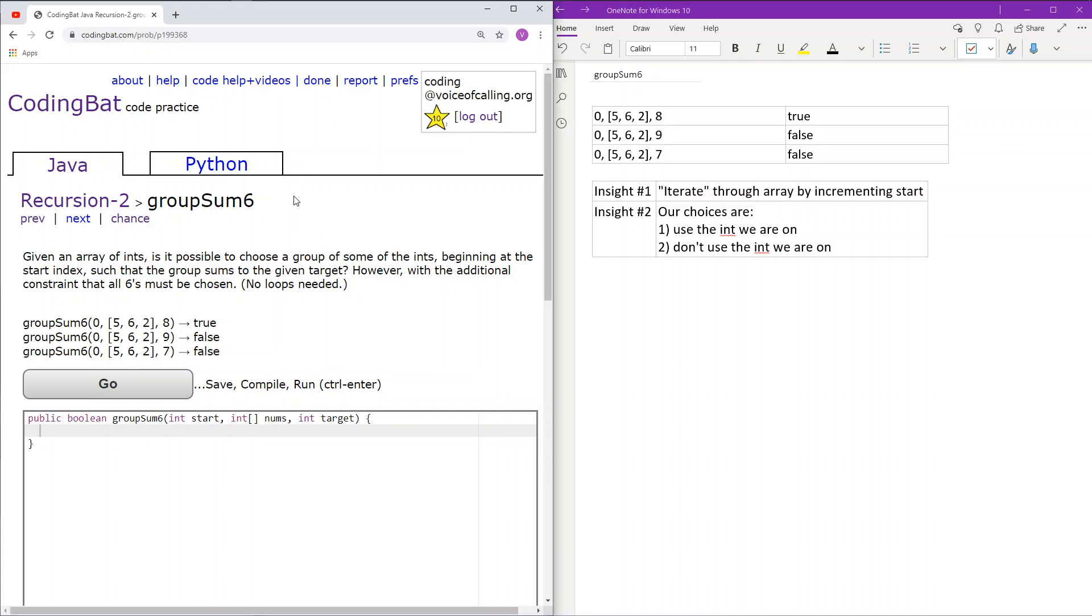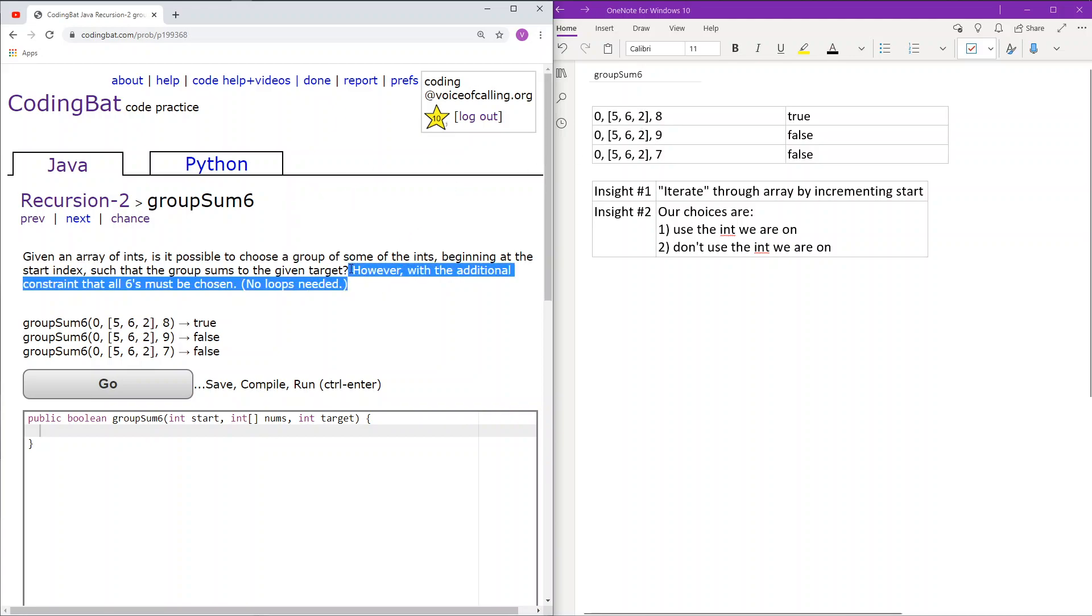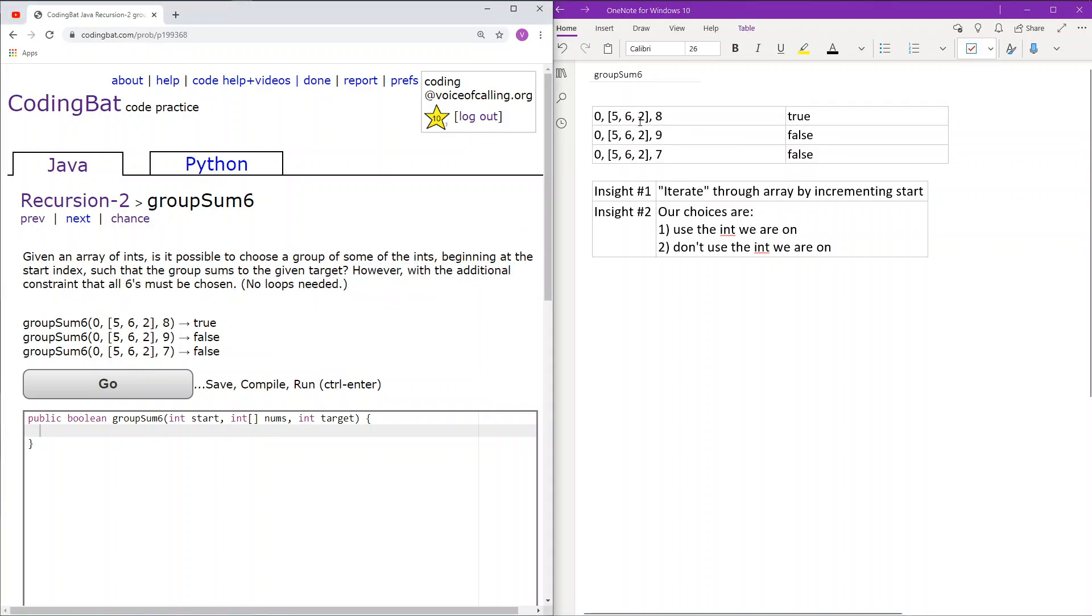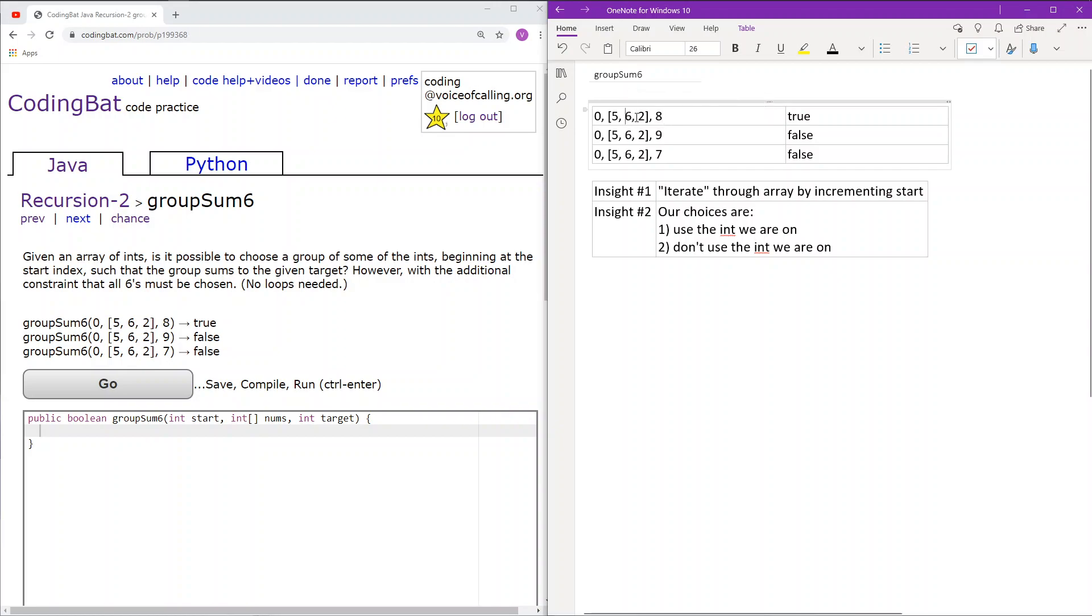So let's go over the sample cases first. Here, like the problem statement says, we have to use this 6, and then we will choose any other combination of the rest of the ints to create 8. And of course, 6, 2, and 2 will sum up to 8, so this will return true.